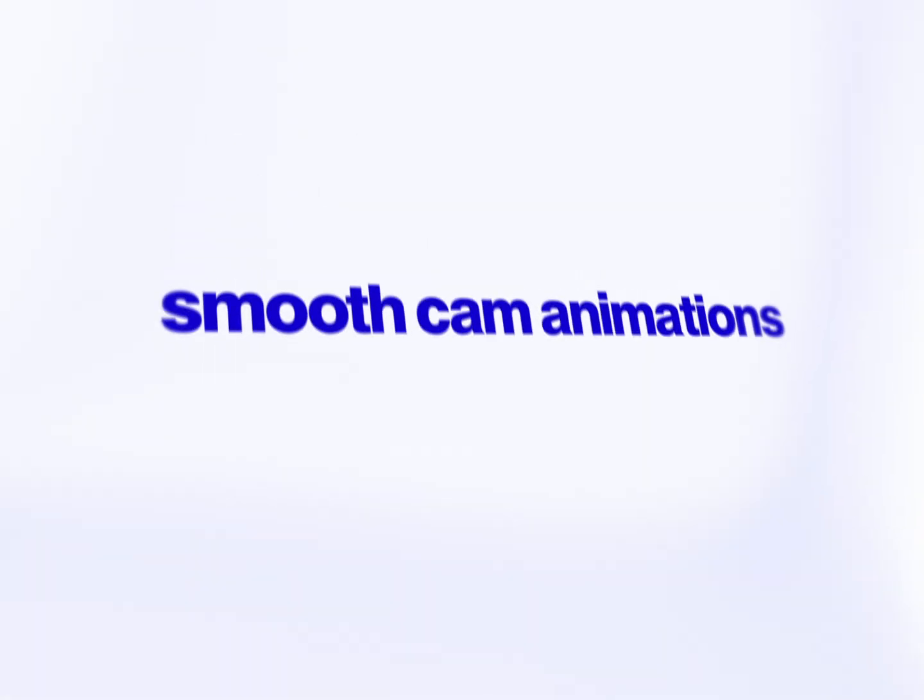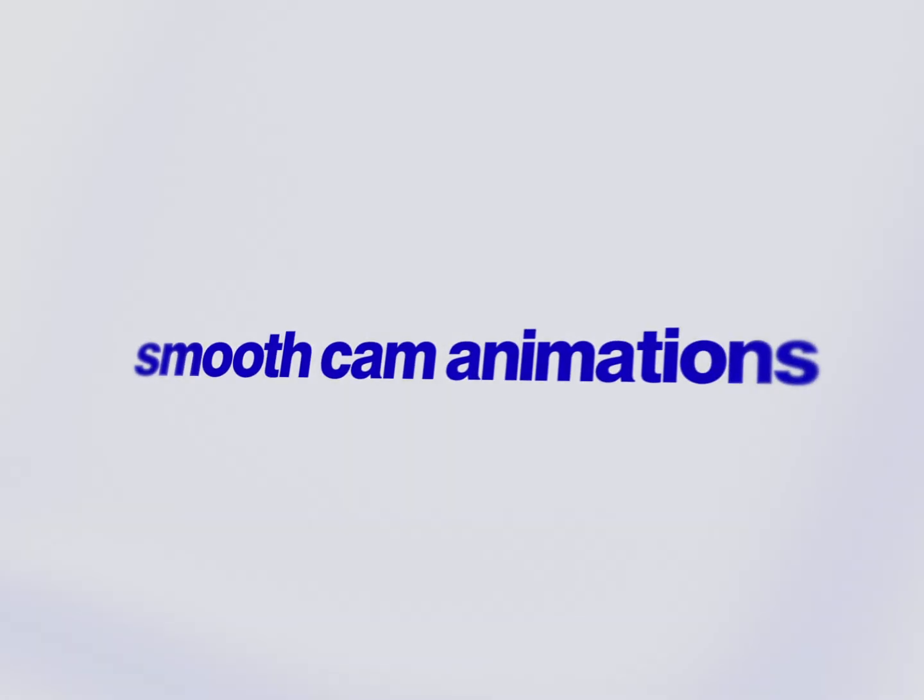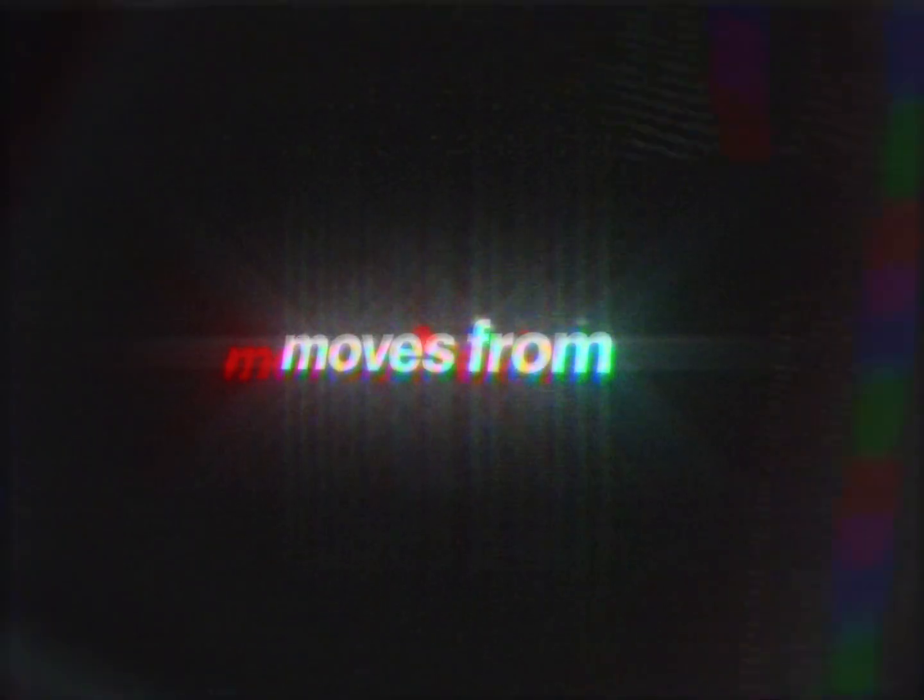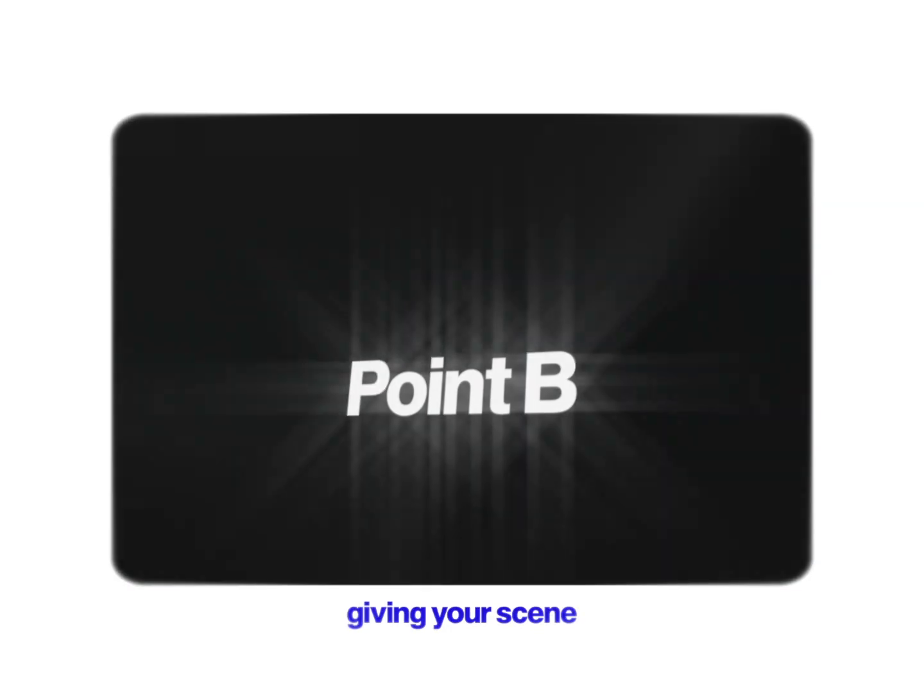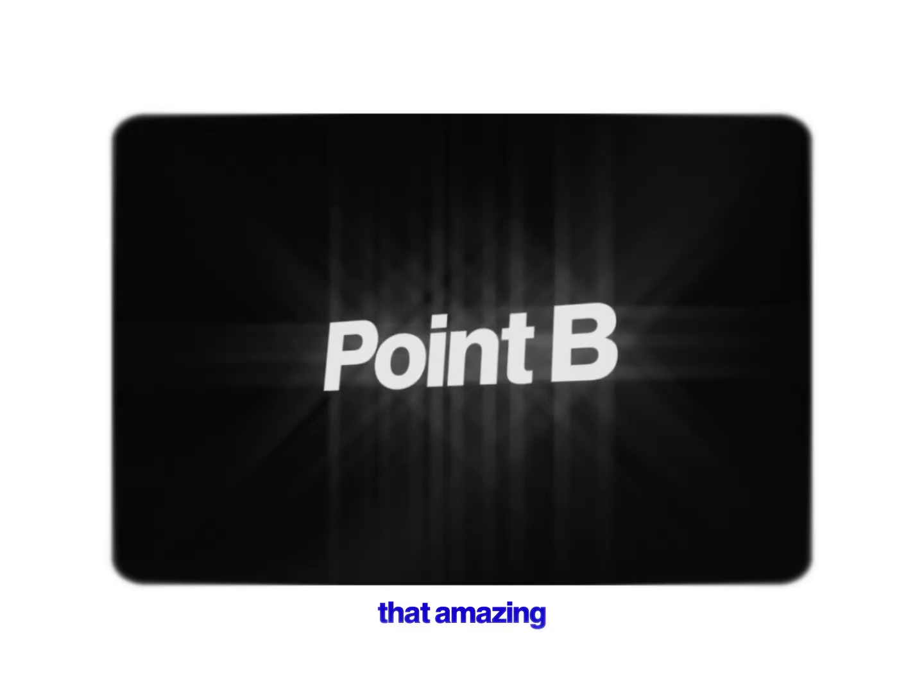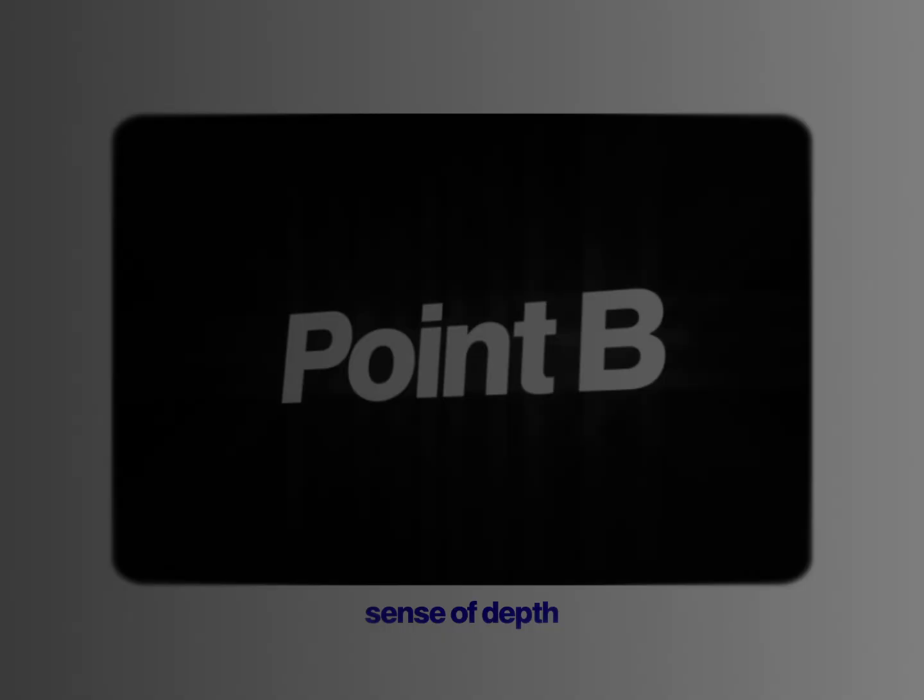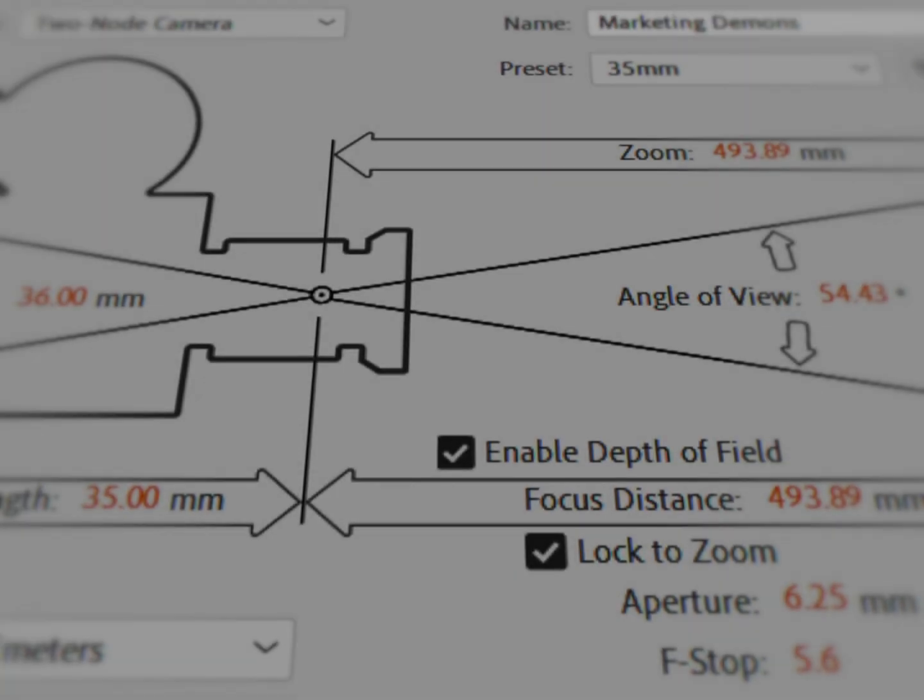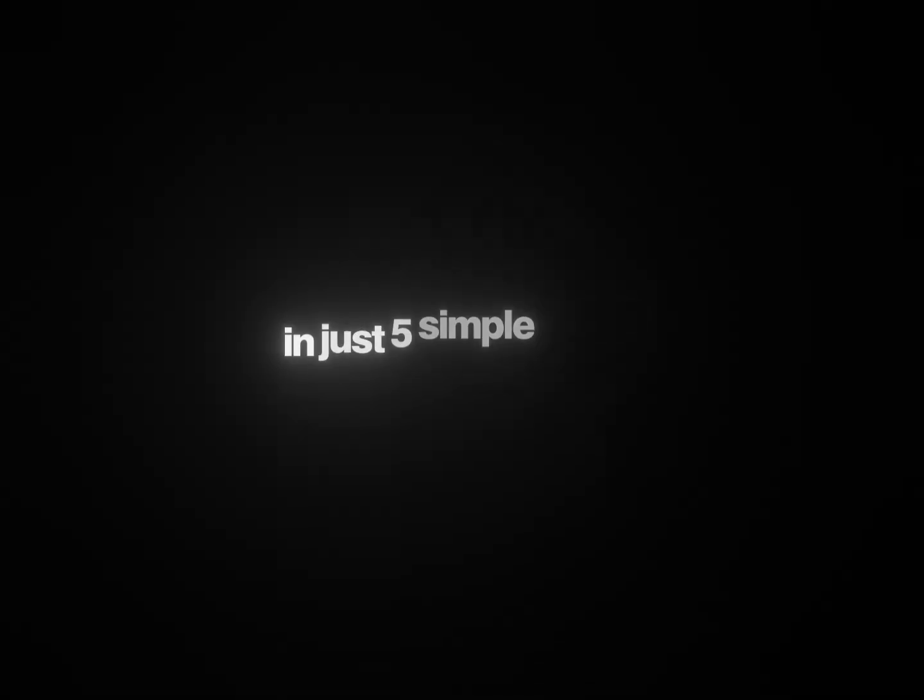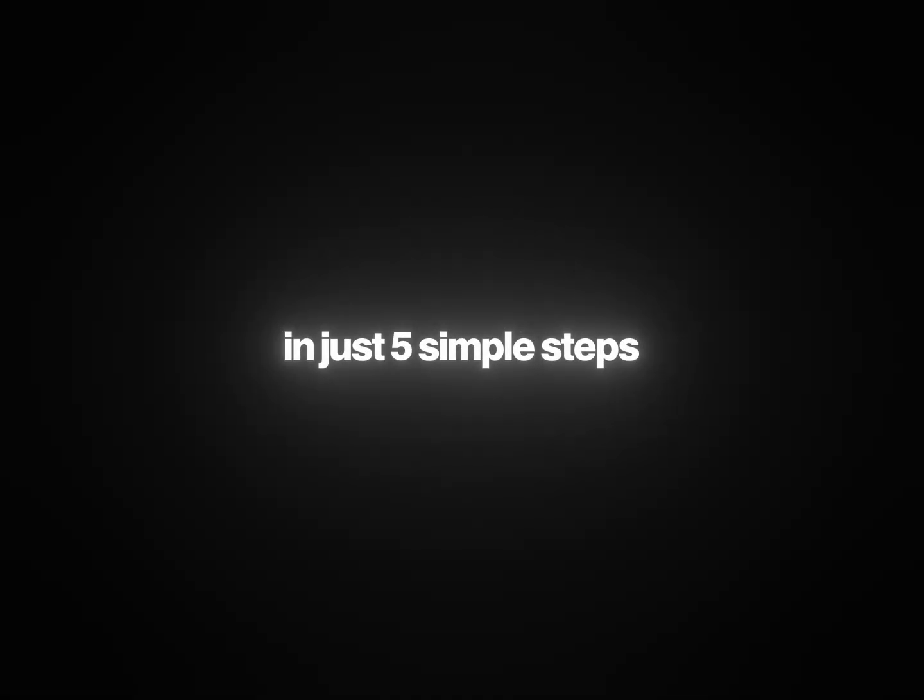You've probably seen those smooth camera animations where the camera moves from point A to B, giving your scene that amazing sense of depth. And it might look complicated, but it's really not. Today, I'll show you how to do it in After Effects in just five simple steps.